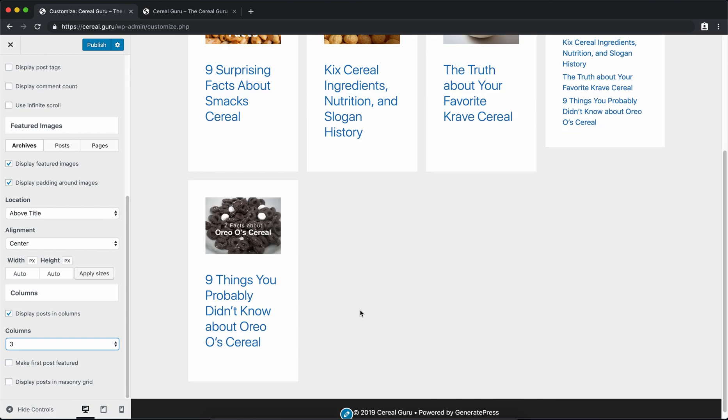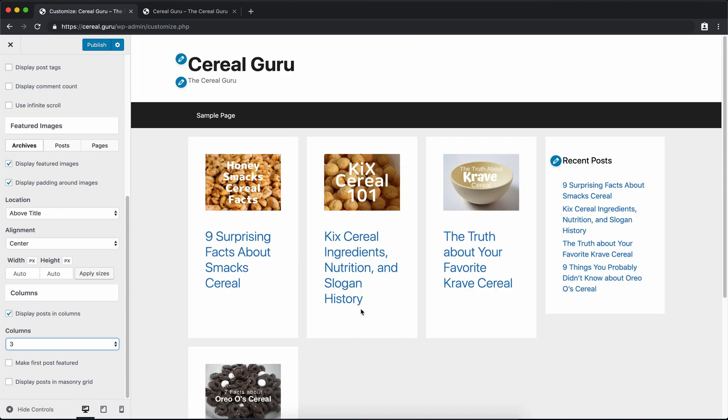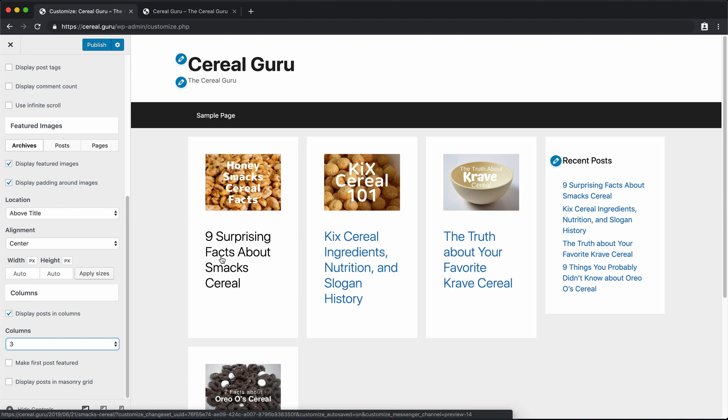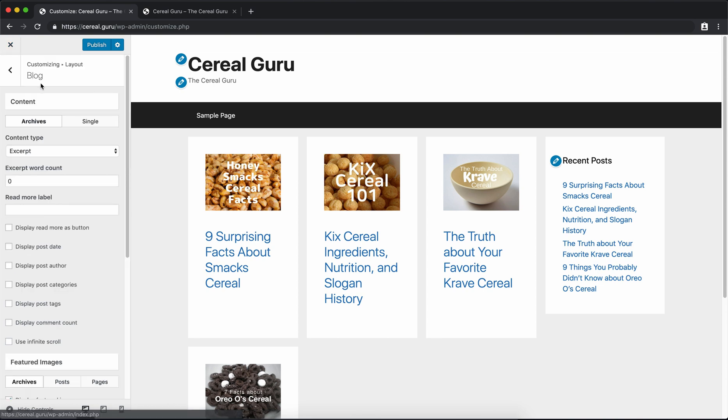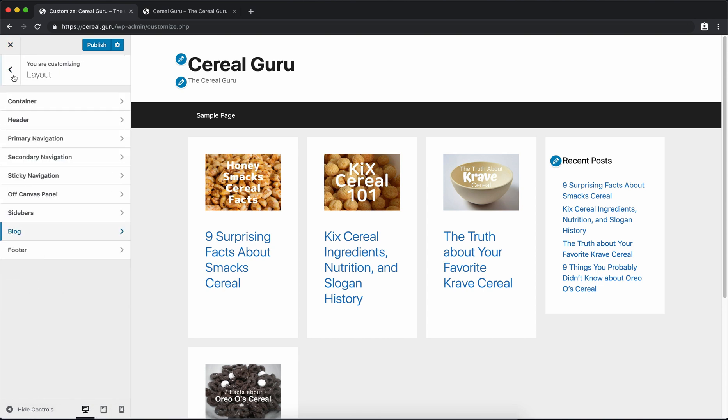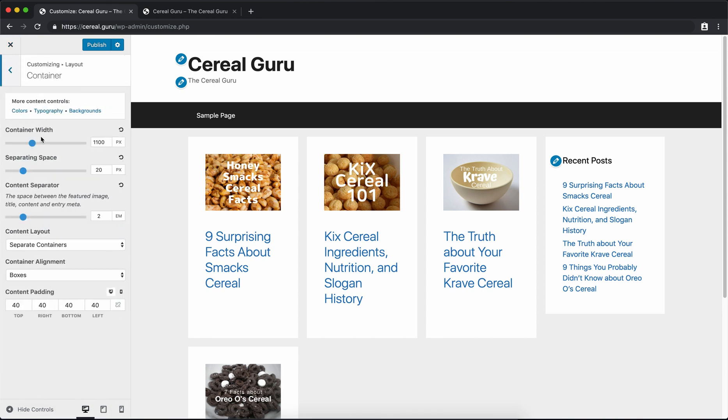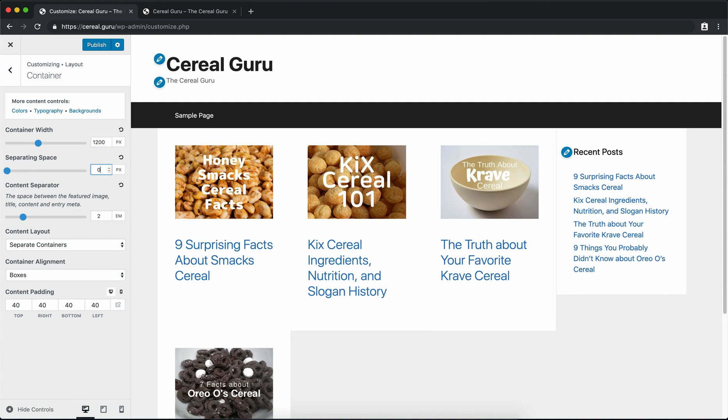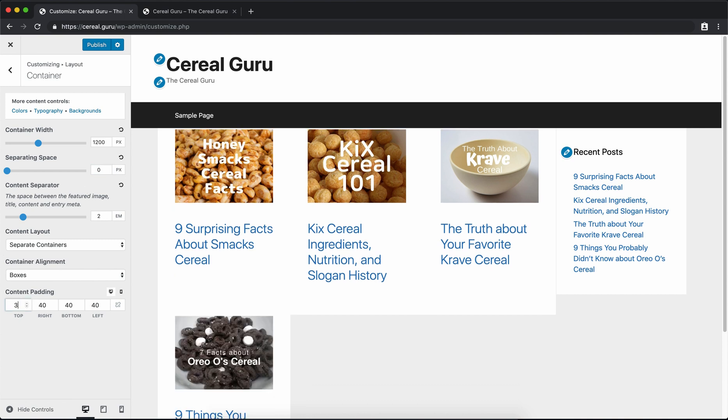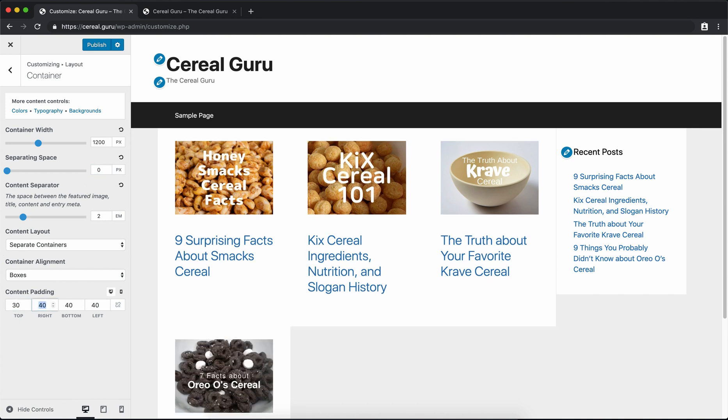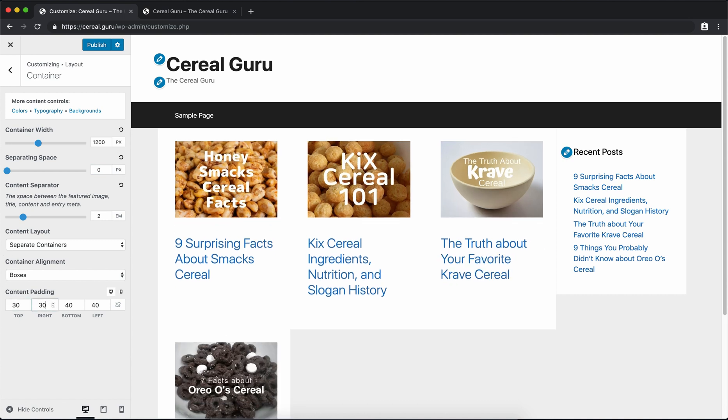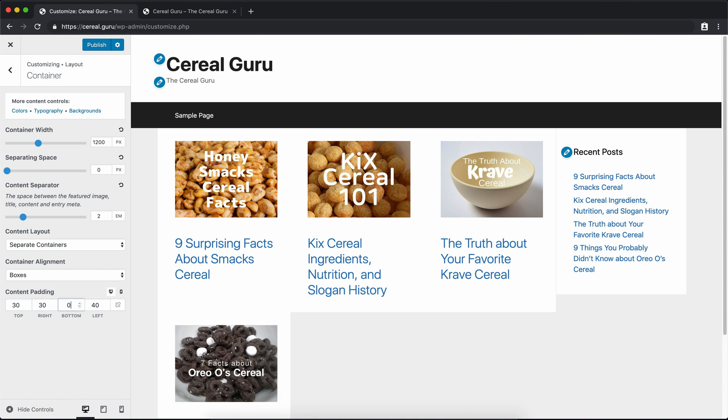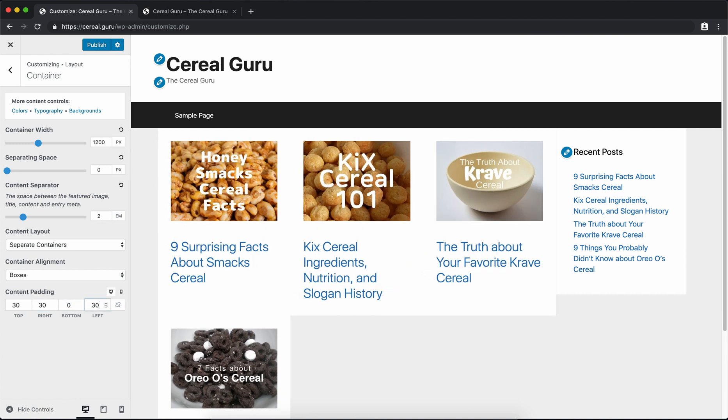One thing I want to do is change the layout of these containers, which is what they're called. So we're going to go ahead and go back up into our main container layout here and let's just first of all make the containers a little bit bigger and let's get rid of some of the spacing in between each container. Looking better already. I like to change the padding here from 40 to 30 and on the bottom to zero. All right, very good.